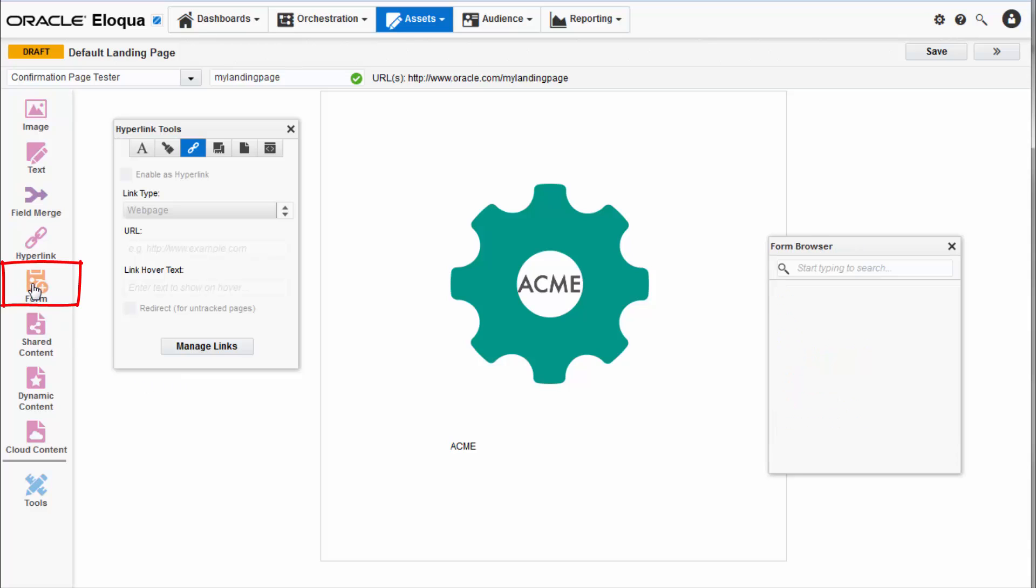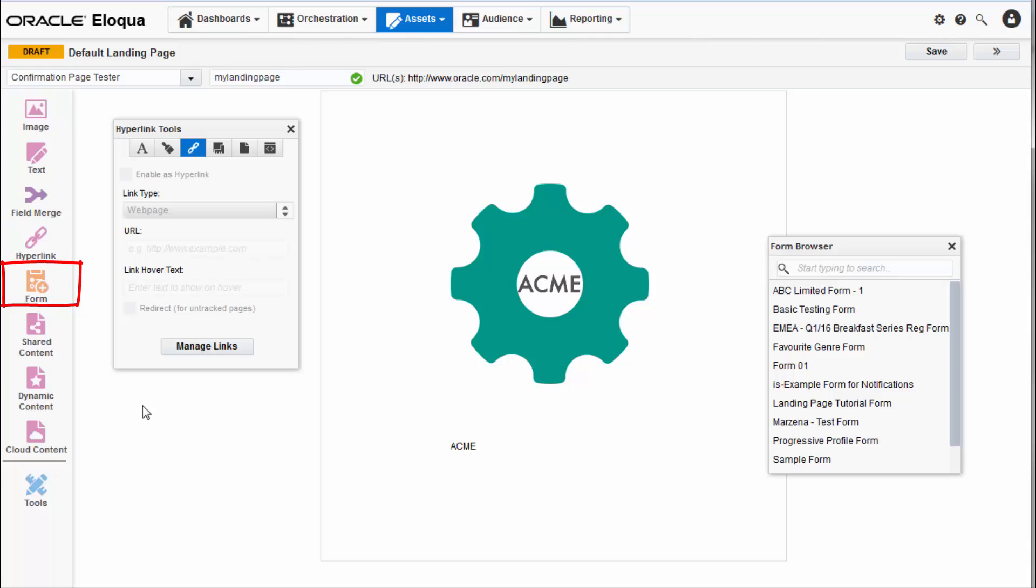You can choose a form created in Eloqua and add it to your landing page via the form browser. Forms can point your visitors towards additional information, enable event registration or other activities, and ultimately help you collect additional data.